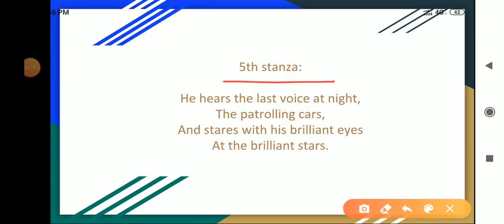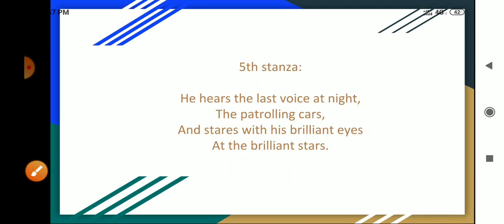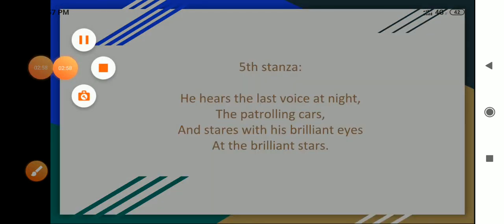Now fifth stanza. In this last stanza, he hears the last voice at night, the patrolling cars, and stares with his brilliant eyes at the brilliant stars. The tiger does not take rest during the day because of the visitors. Even at night, he remains disturbed due to the noise of the patrolling cars. He keeps staring at the brilliant stars that are shining freely in the sky, like his brilliant eyes.